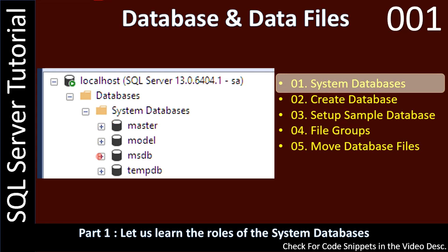Once you install SQL Server, you will see databases installed by SQL Server itself — we call these system databases. There are master, model, MSDB, and tempDB — all of these are considered system databases.